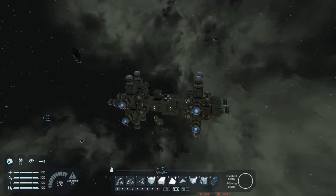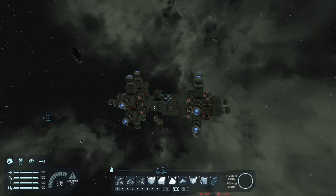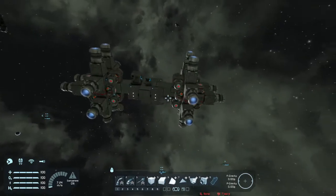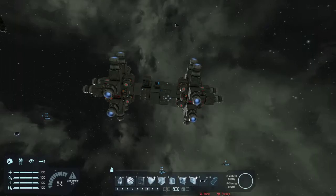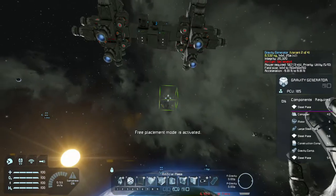What's up y'all, it's Brandon from iSigami and today I'm going to be doing a very quick tutorial on gravity drives and how to put together a very simple but completely functional gravity drive ship.